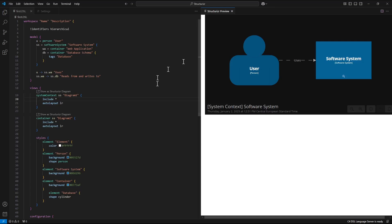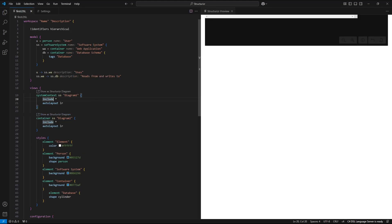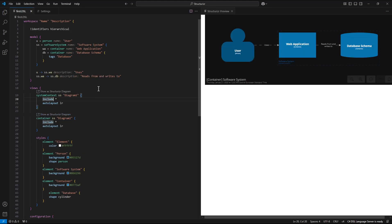The diagram is rendered and it is rendered externally over the structurizer web page. Let's try with the second diagram and here as you can see it works.